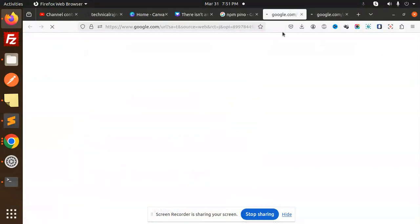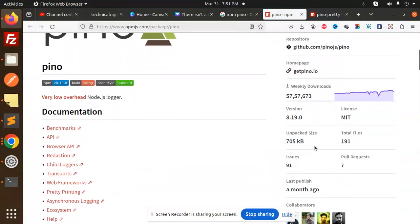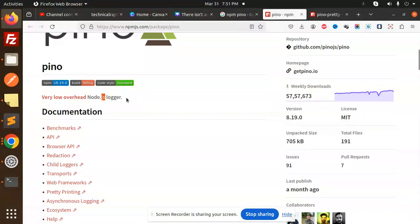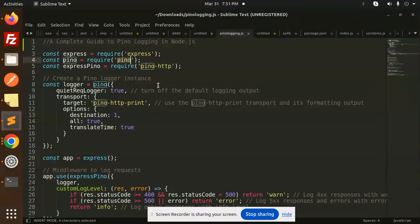Here you can see Pino Pretty. They have multiple figure downloads. We should use that low overhead Node.js logger. Let's see how we are going to do that.